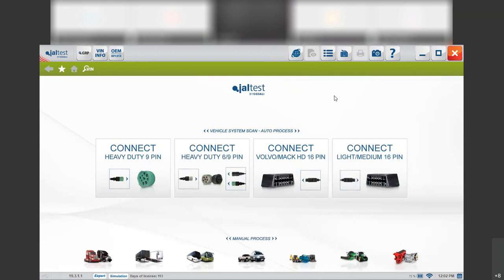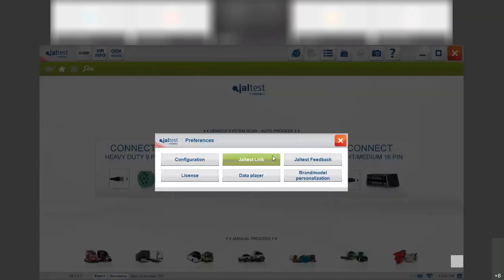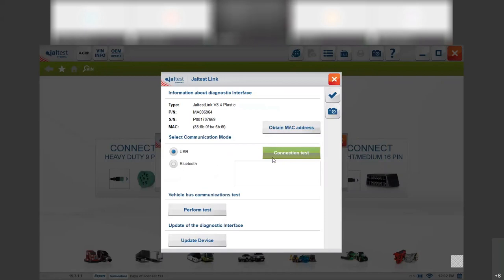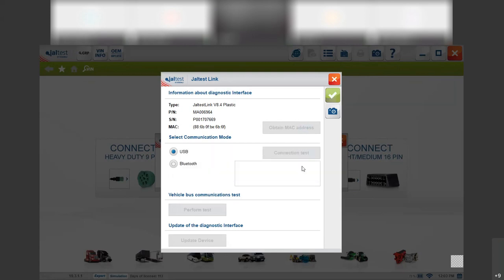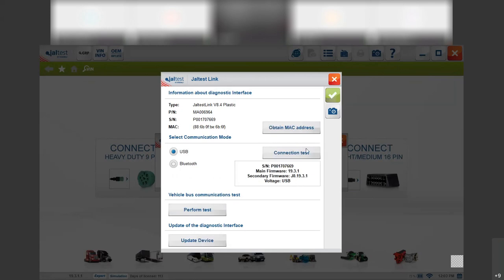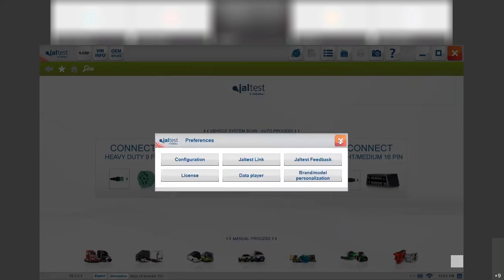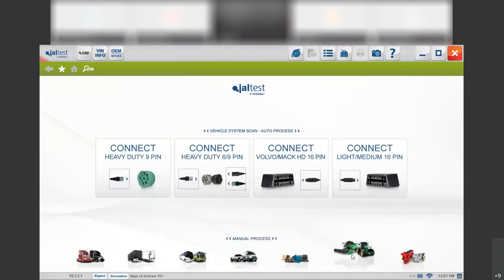The first thing to know is that we can connect using USB or Bluetooth. When we are connecting to the vehicle we need to make sure that we have voltage. You go here to preferences, then we click on JALTIS link, and then we will need to choose the kind of connection that we want to use, either USB or Bluetooth. Then when we select the connection we click on connection test, and if we were connecting to a real vehicle we will get the voltage here. So if we have voltage we should have communication and we will be able to connect to the vehicle and diagnose. We click on accept and that's it.